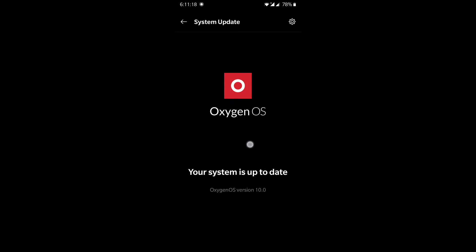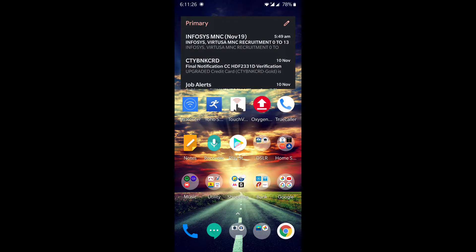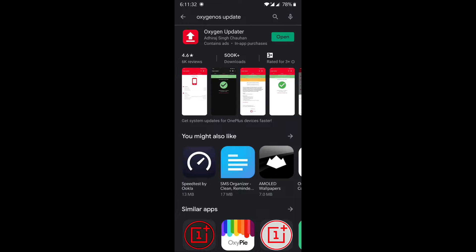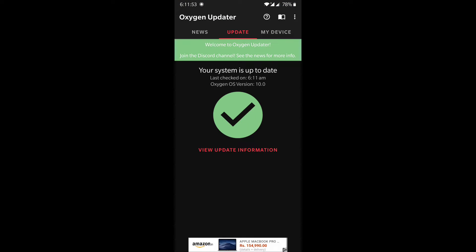If you don't have an update showing, go back to the home screen, go to the Play Store, and search for "Oxygen OS Update." The app is called Oxygen Updater — download it. After downloading, the app will appear in your app drawer. When you open it, it will check whether your phone is updated to Android 10. If not, it will present a 1.7 GB zip file to download to your local file manager.